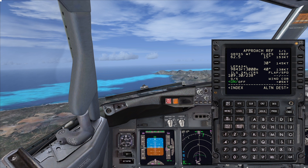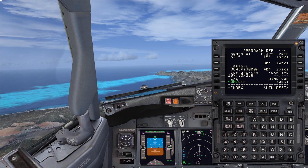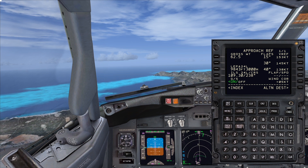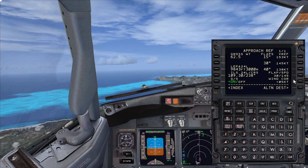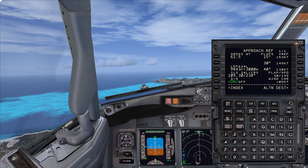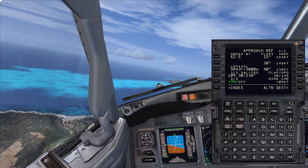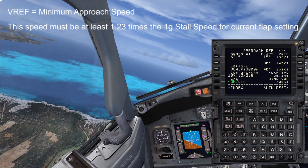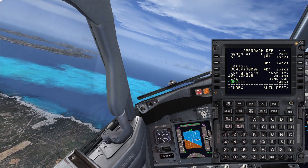You can see there we have Flap 15. We'd use Flap 15 in non-normal situations, such as an engine failure. Flap 30 is the default flap setting, and Flap 40 we'd use for an autoland or landing on a very short runway. So I'm going to select Flap 30 today, which gives us a VREF of 145 knots. This speed of 145 knots is the minimum approach speed — the slowest speed you can fly on final approach after selecting landing Flap 30, and it equals 1.3 times your stall speed for the current flap configuration.